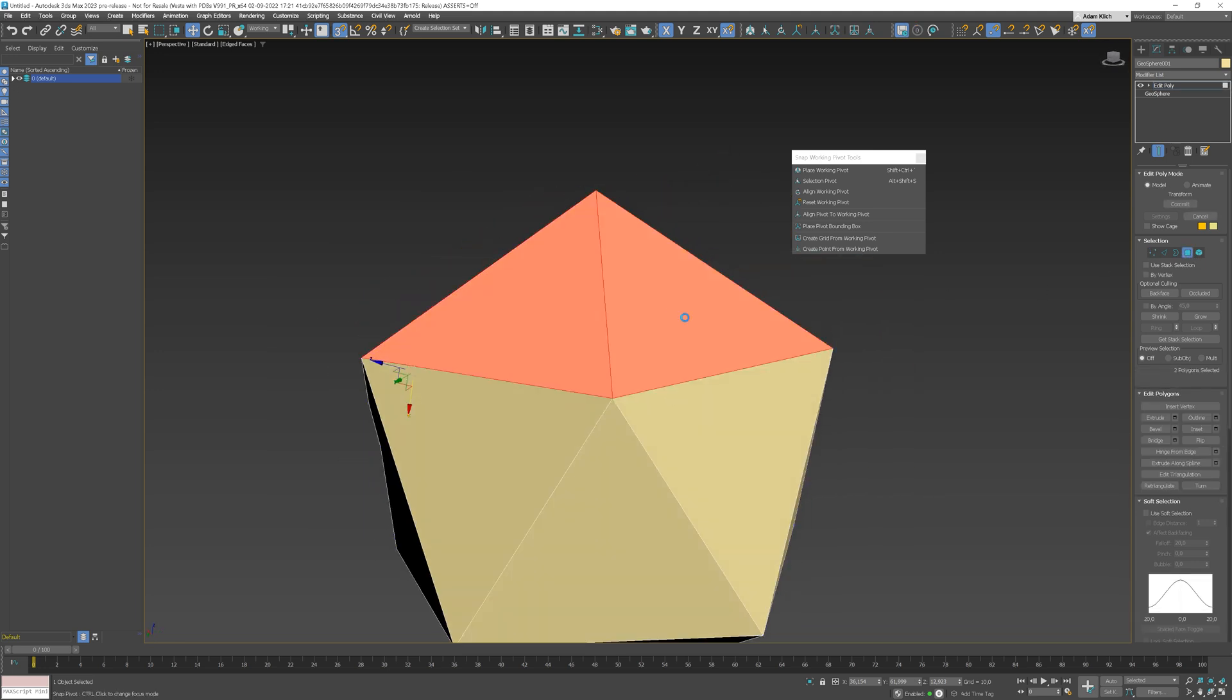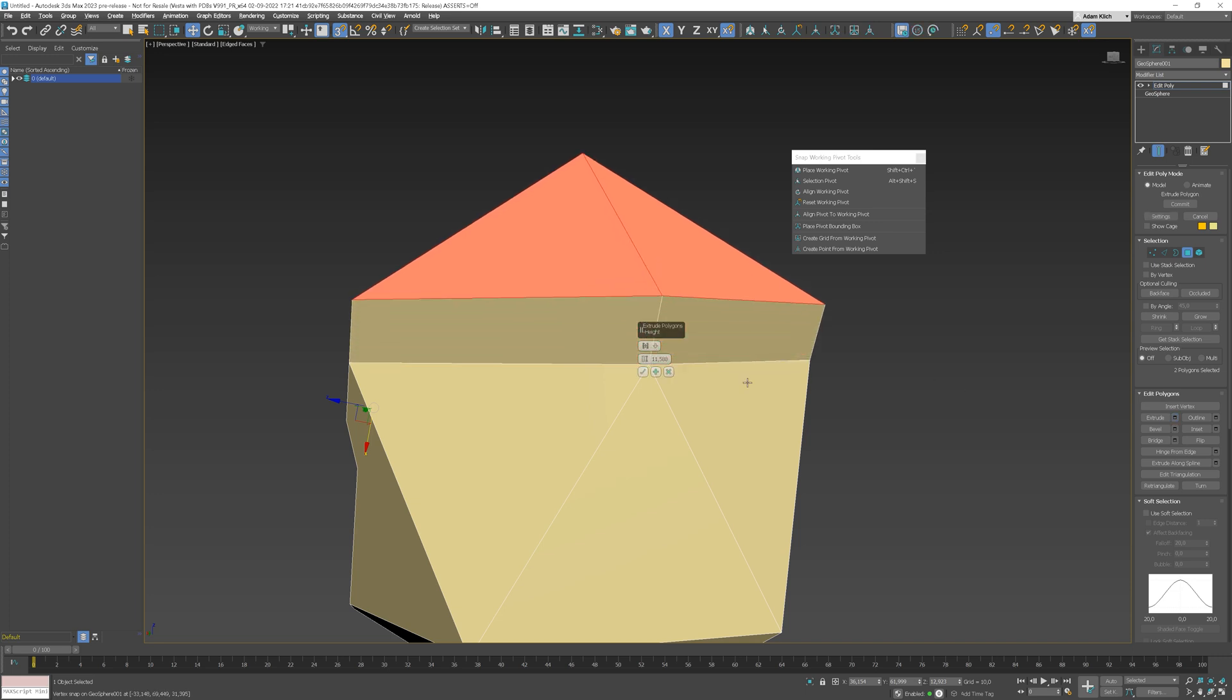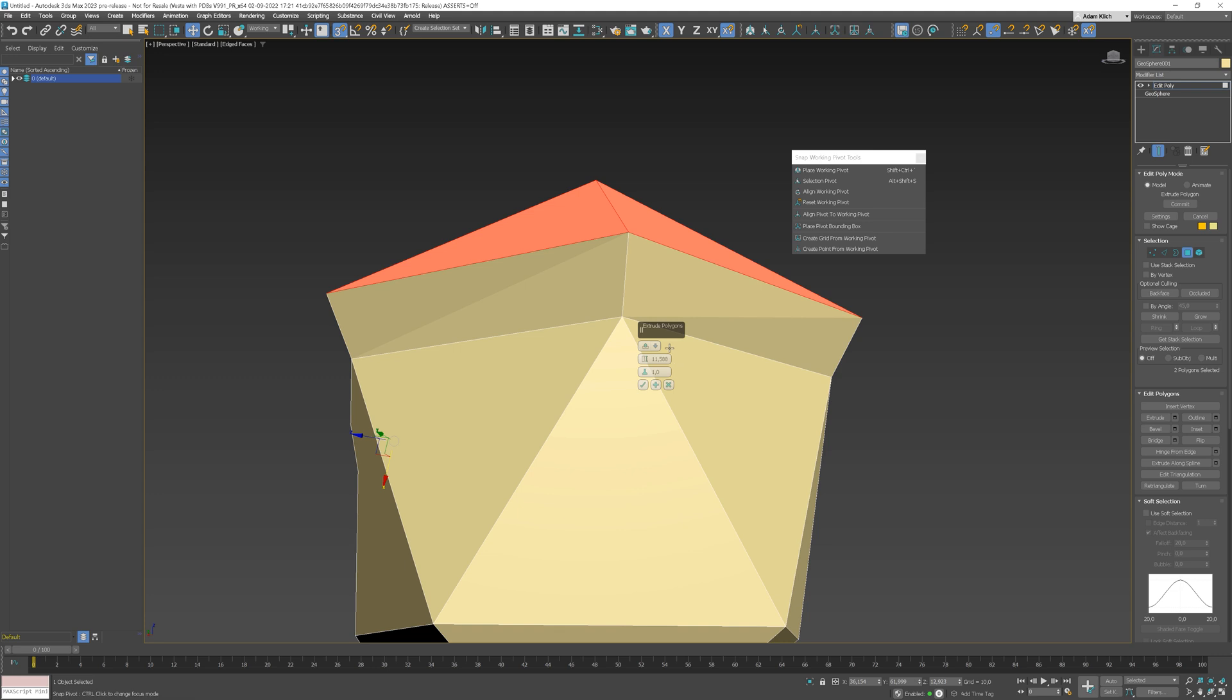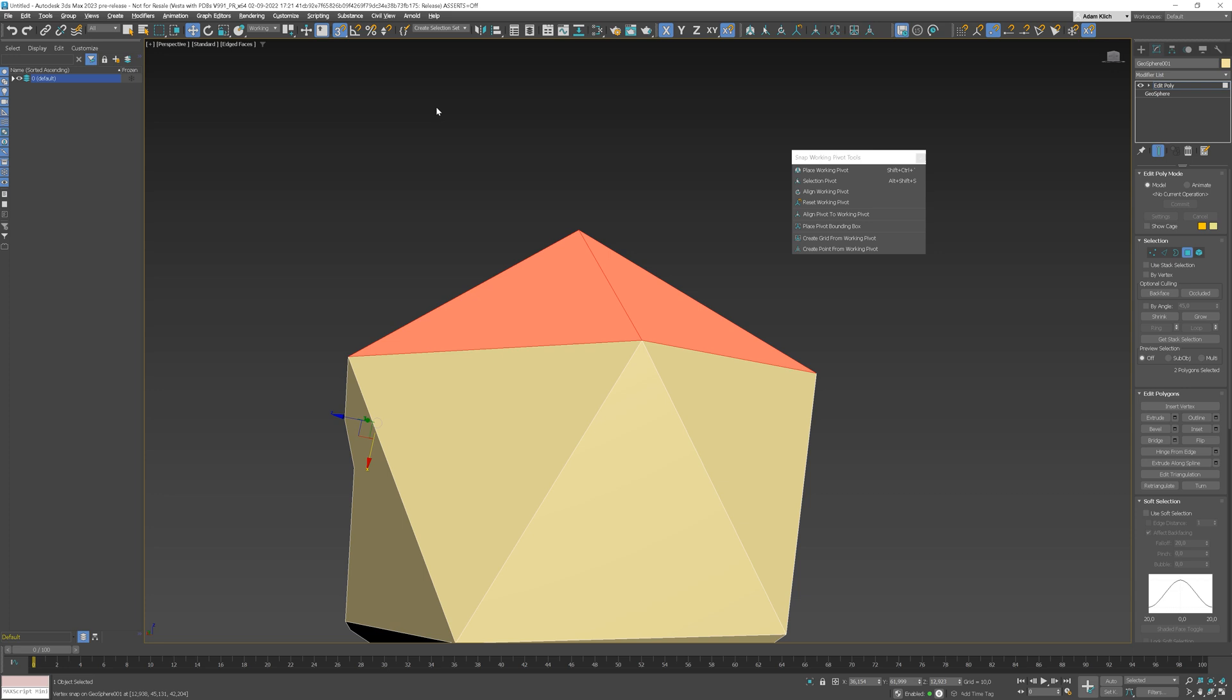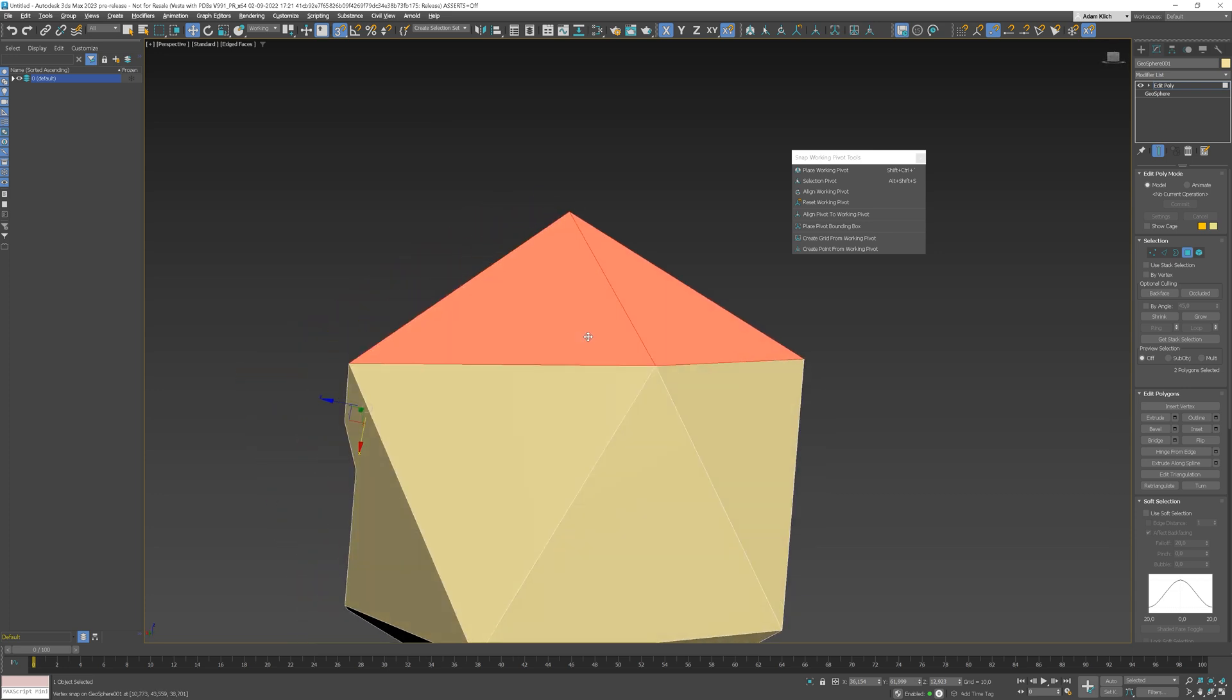Now, let's say you want to extrude these two polygons in the direction of the first one. You don't have such an option with the Extrude tool. But with this new tool, you can just place the working pivot here and Smart Extrude it.